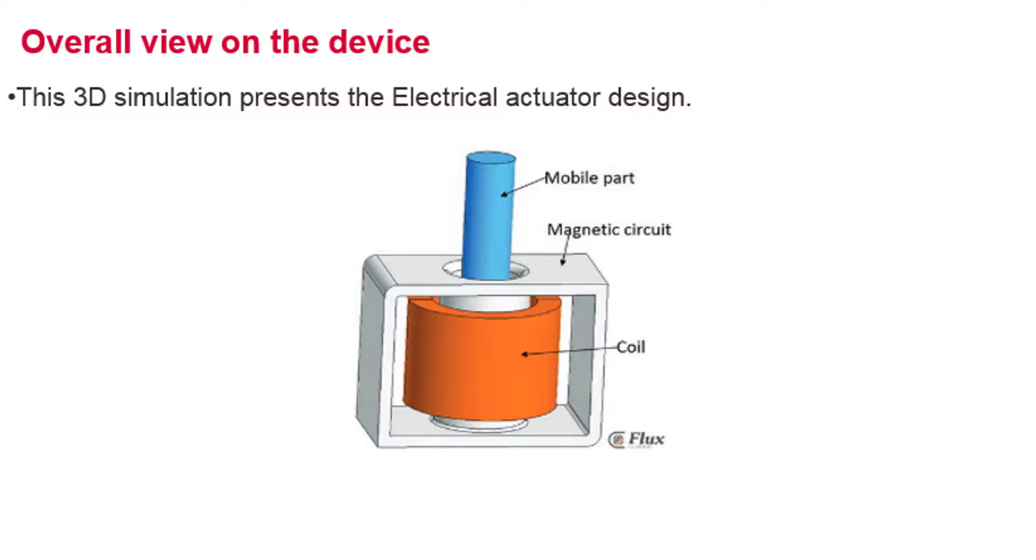In this video we will study an actuator in Flux3D. The actuator contains a mobile part, a magnetic circuit which is fixed, and a coil around the central part.